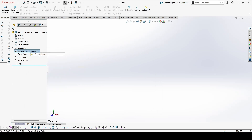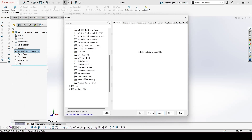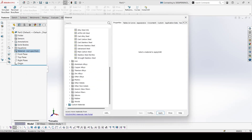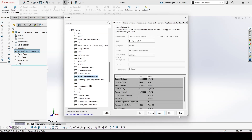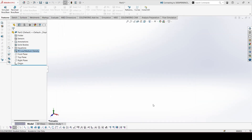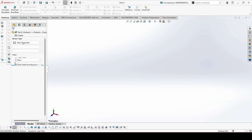C is 8. Add the draw material — plastic is low medium density. Add the mass property sensor.